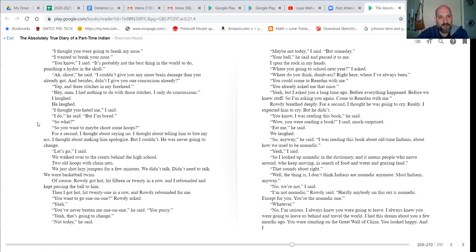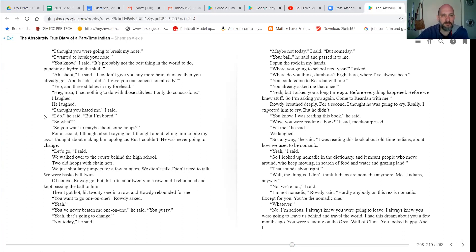Besides, I didn't give you one. Didn't I give you one concussion already? Yep. Three stitches in my forehead. Hey, man, I had nothing to do with those stitches. I only do concussions. I laughed. He laughed. I thought you hated me, I said. I do, but I'm bored.